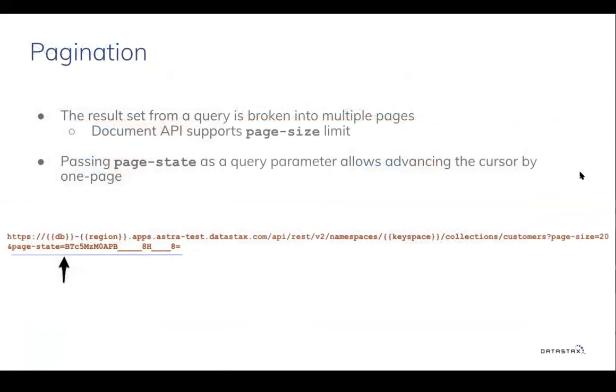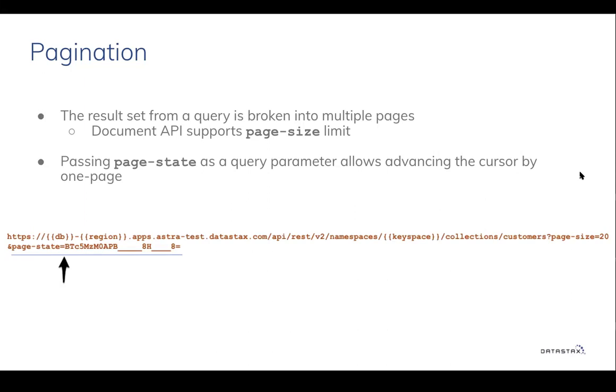In all the queries we see the number of results are based on a page size. Document API supports pagination. Using a page state as a query parameter, you can advance the cursor by one page. Simply use the current page state value in the GET request and it automatically takes you to the next page of results. Let's take a look at how this works.